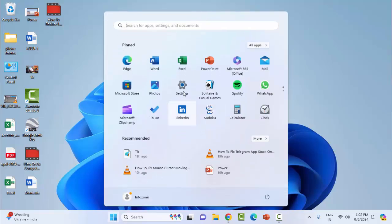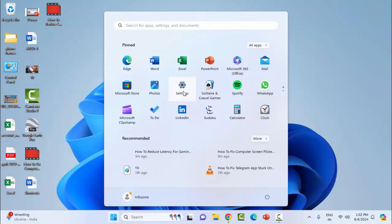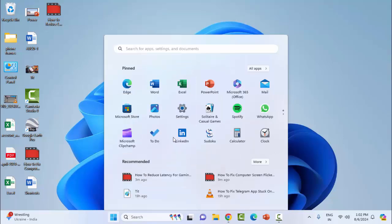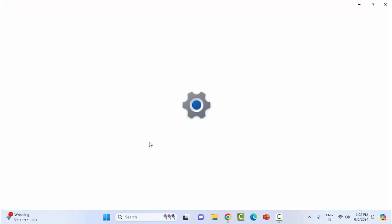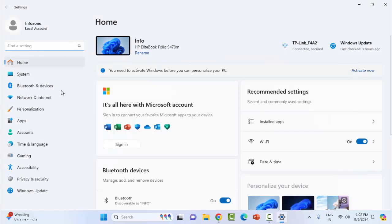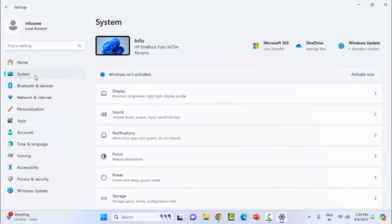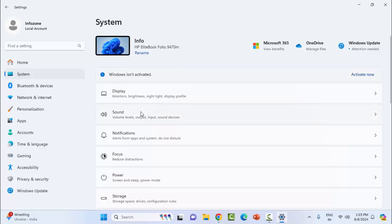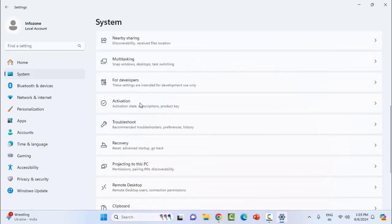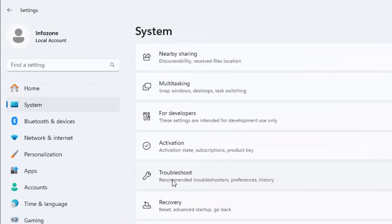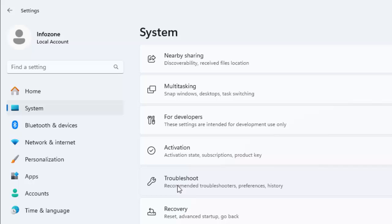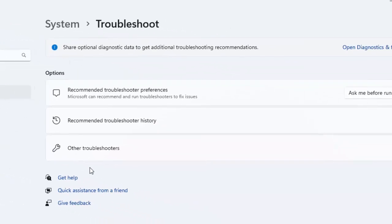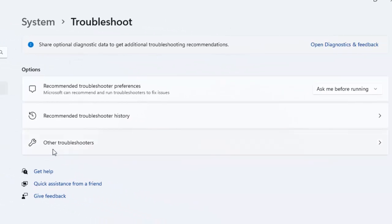Select the System option, scroll down, click on Troubleshoot, and select Other Troubleshooters.